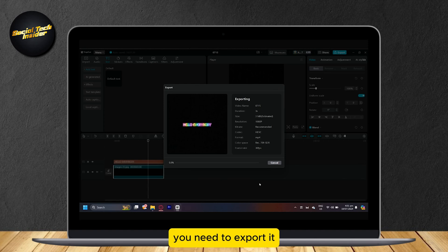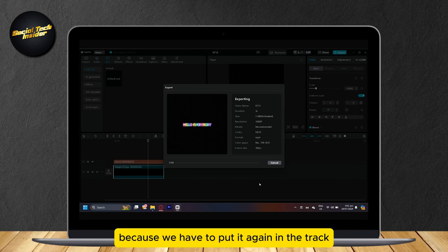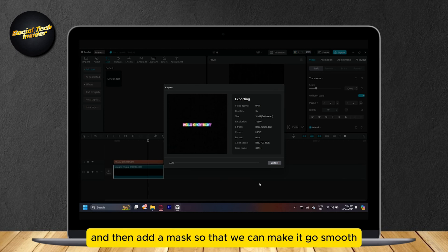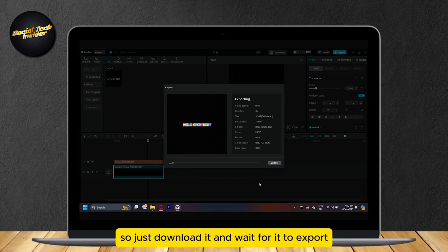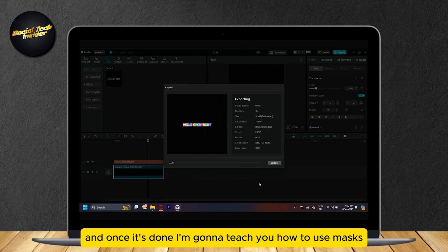You need to export it because we have to put it again in the track and then add a mask so that we can make it go smooth. So just download it and wait for it to export. And once it's done, I'm going to teach you how to use masks.